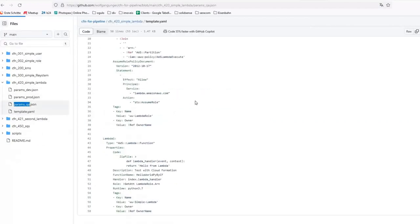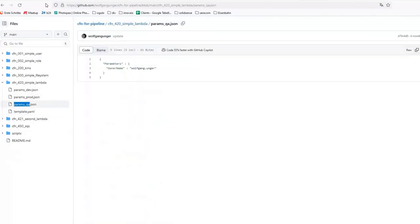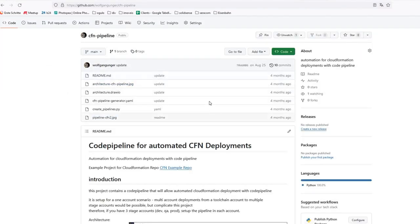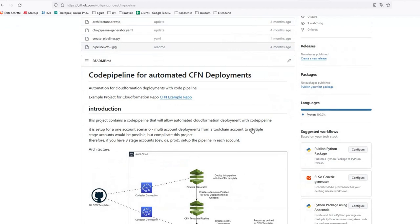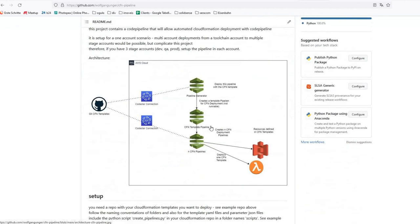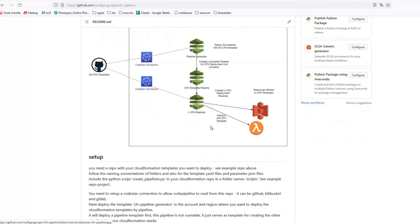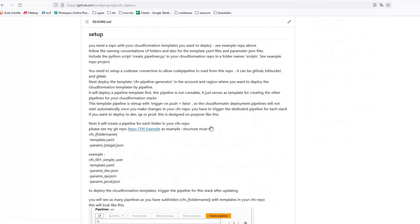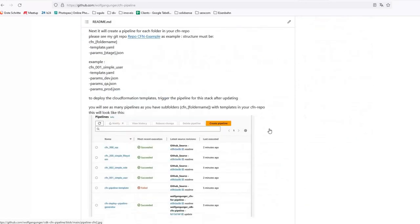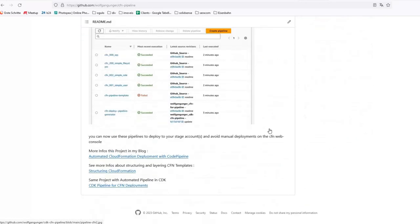Deployment pipelines would be great, but creating 50 pipelines for each environment would be a lot of work. Have a look in my GitHub repo, you will find a pipeline generator that will create a deployment pipeline for each of your templates in your repo.